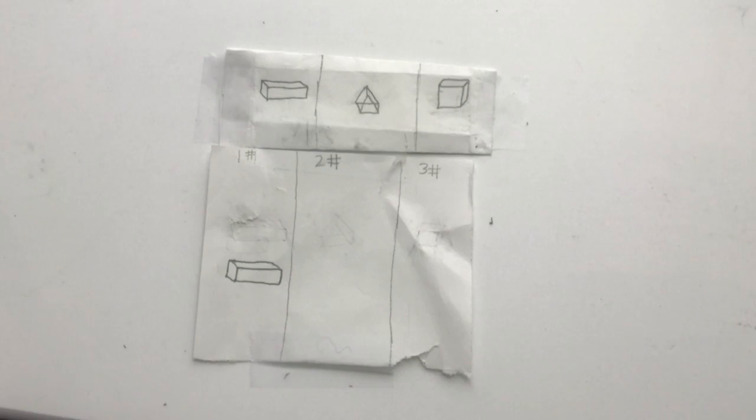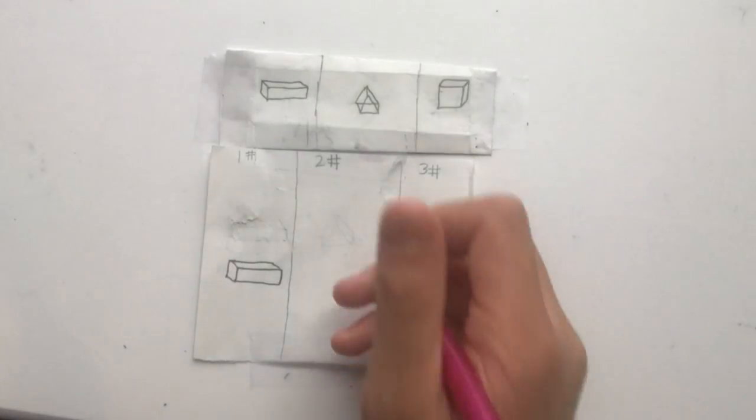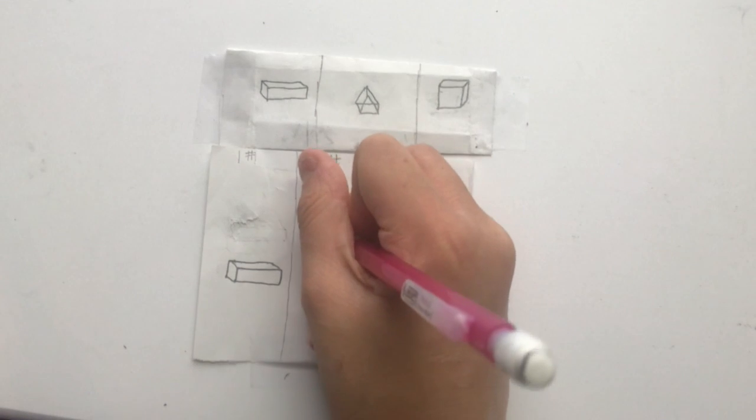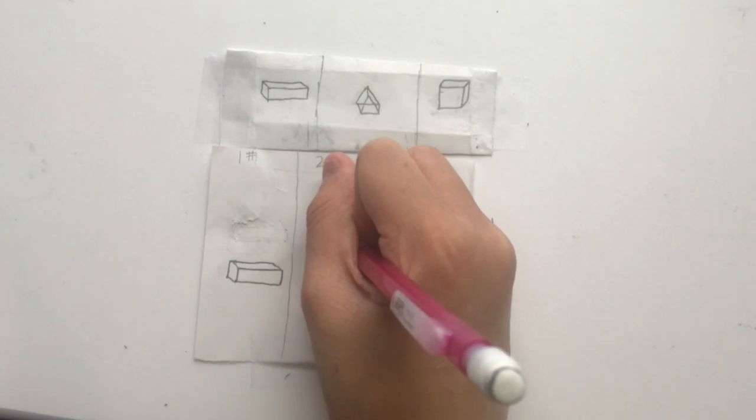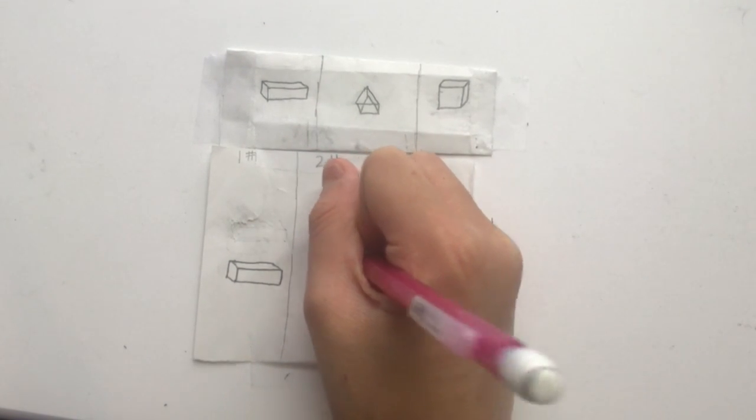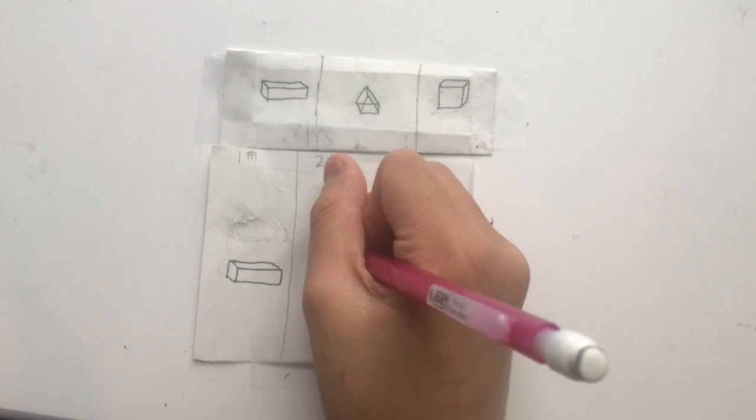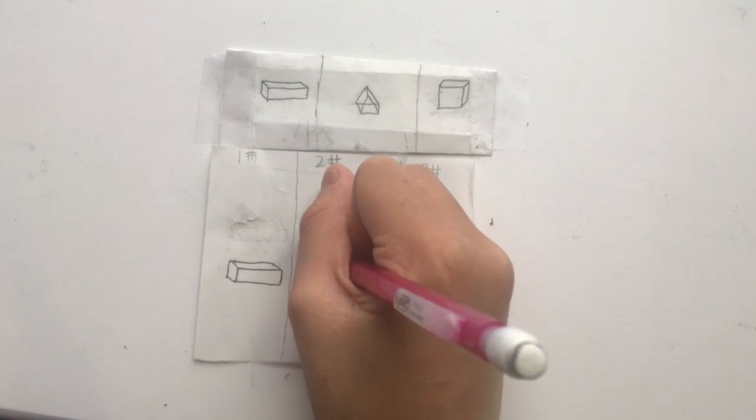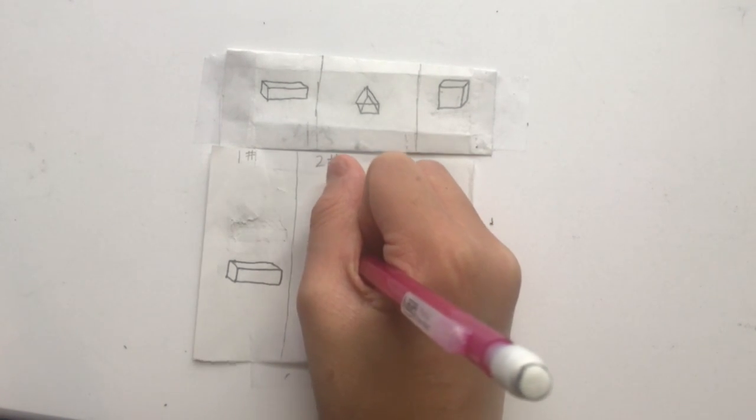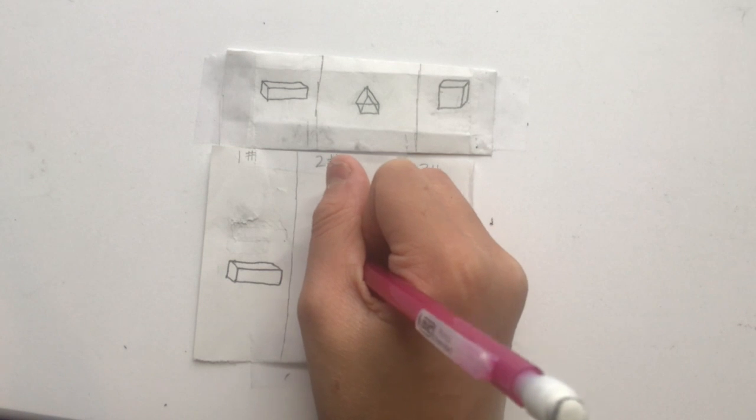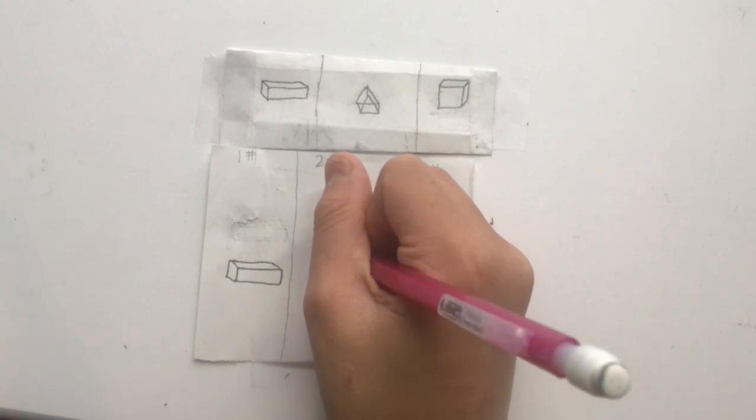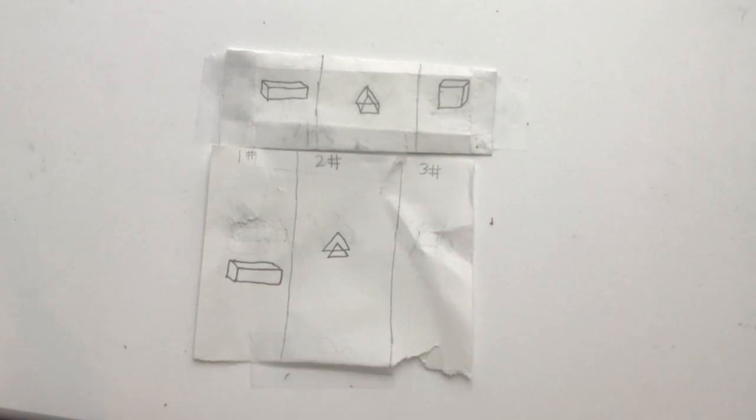Number 2. Triangle. First, you draw a triangle. Then, you draw a triangle underneath the triangle, and make it so that the tip of the second triangle is inside the first triangle.